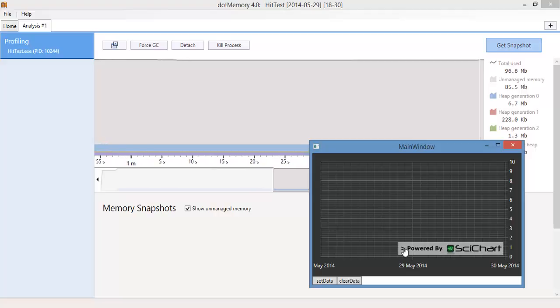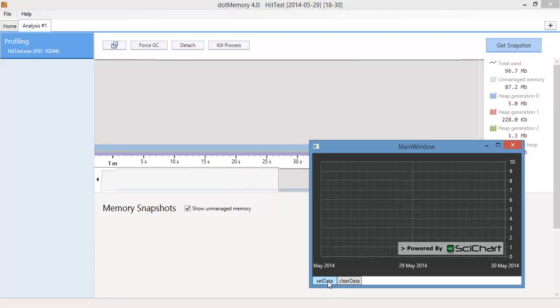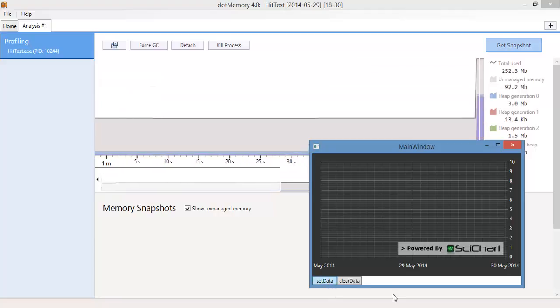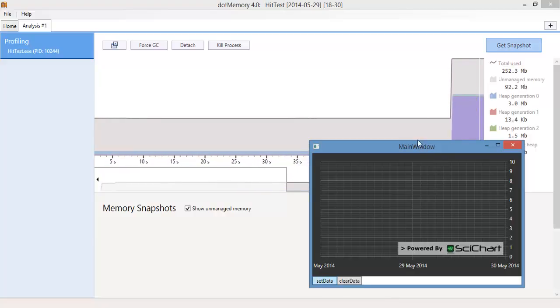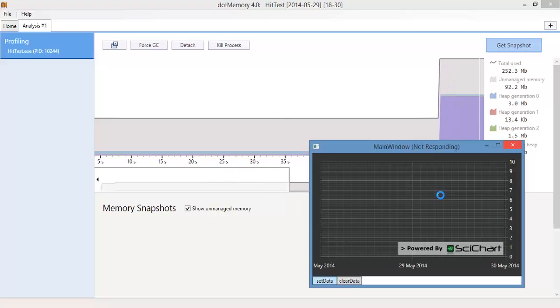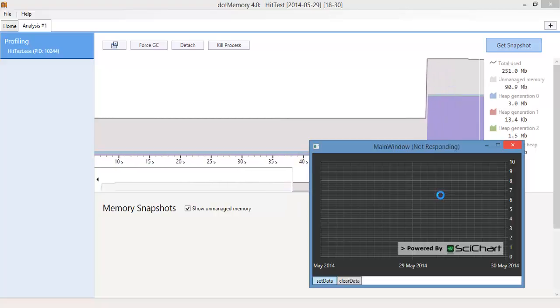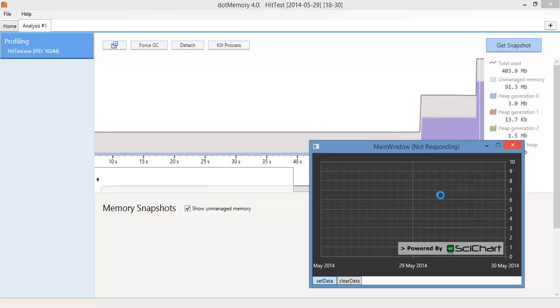Basically he filled a chart with millions of points, 10 million points in this case, and it was using several hundred megabytes of data. Then when it was removed from the grid, this data was not reclaimed.